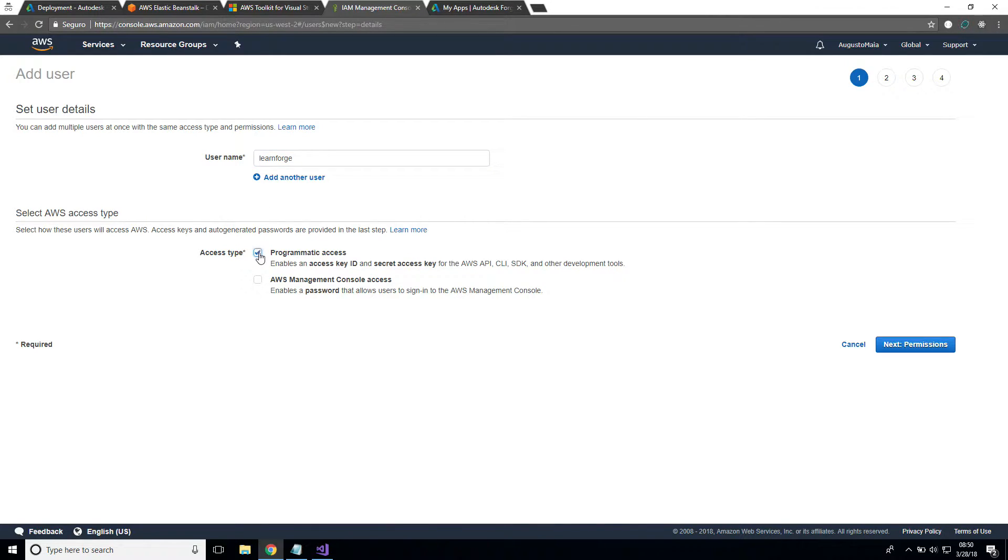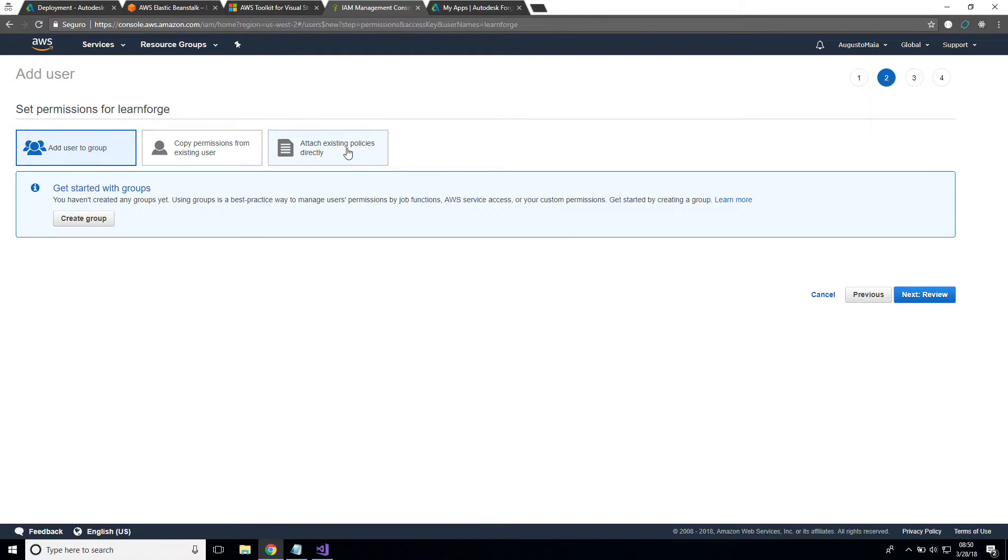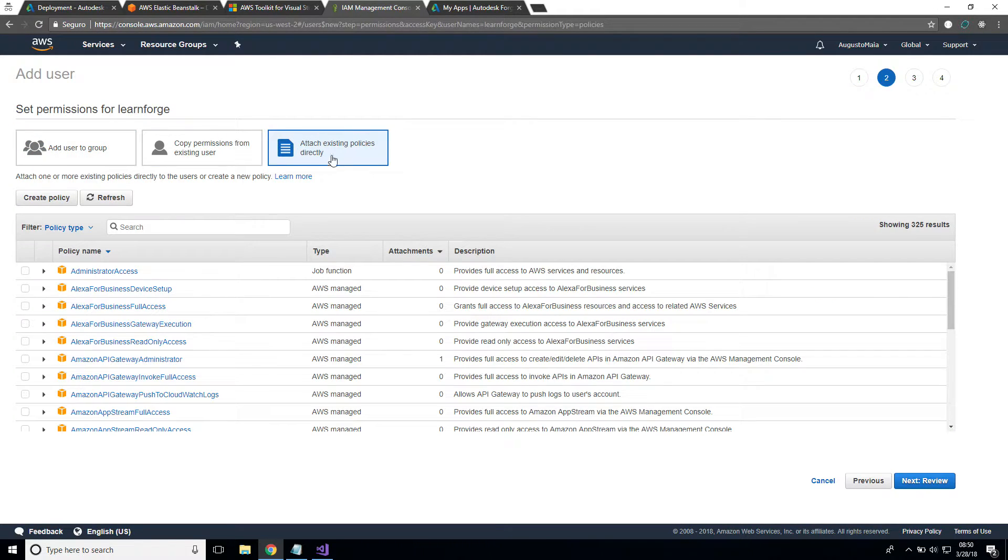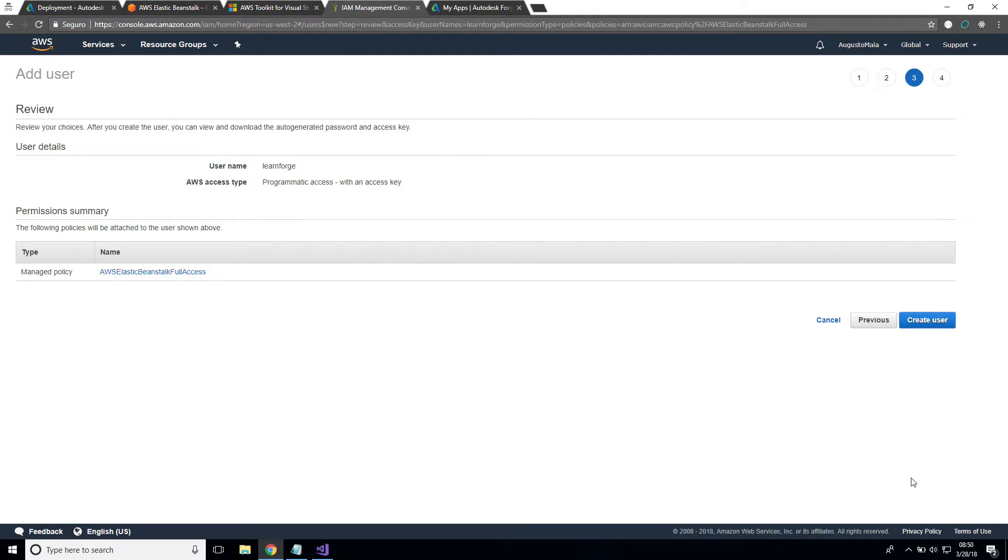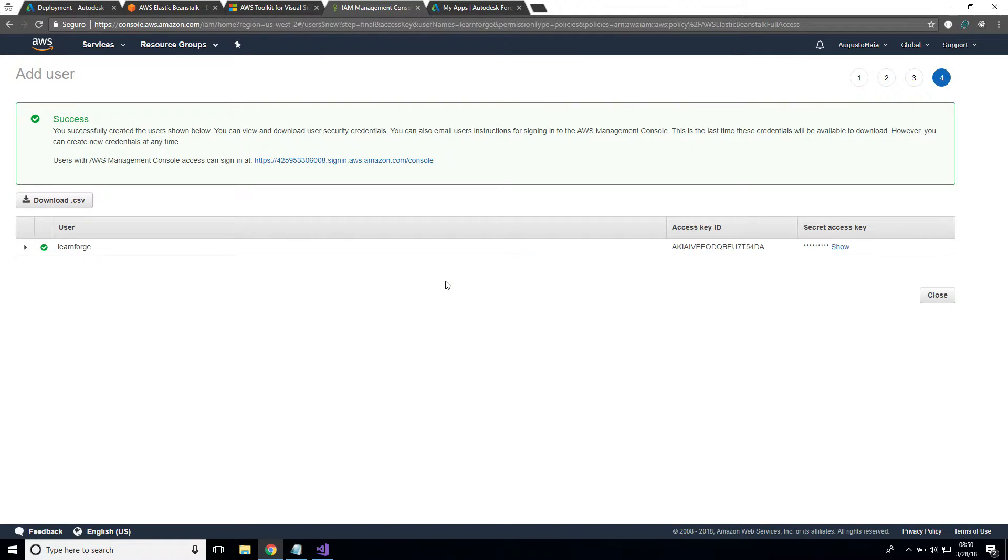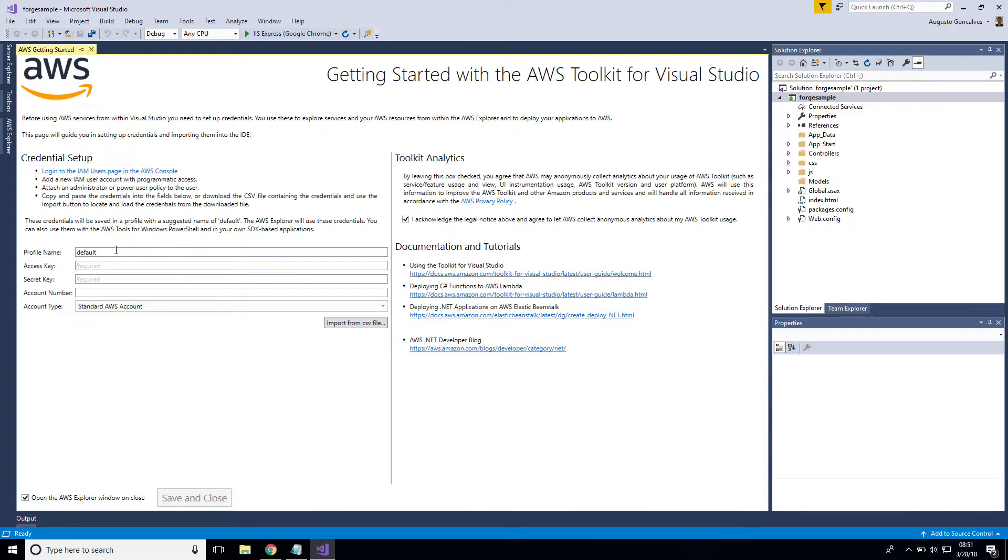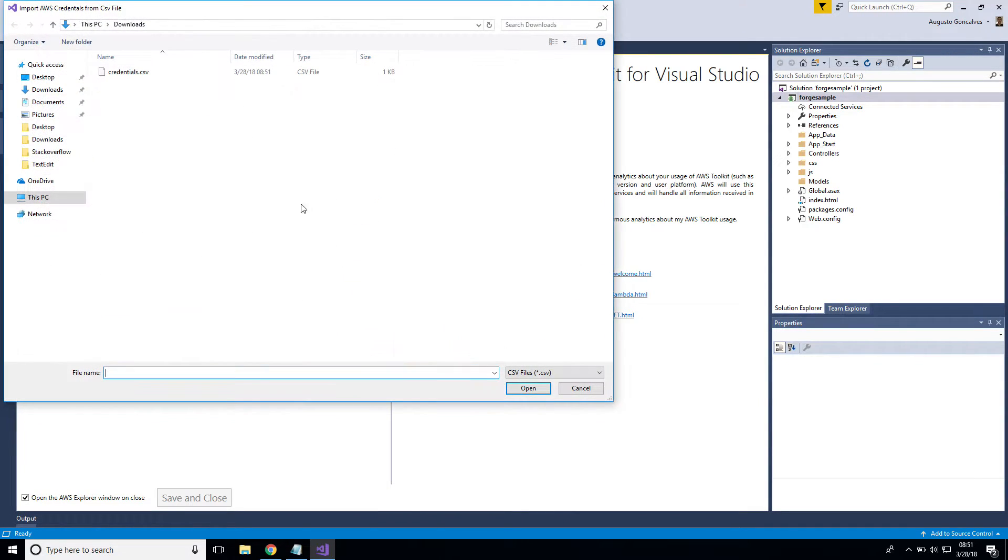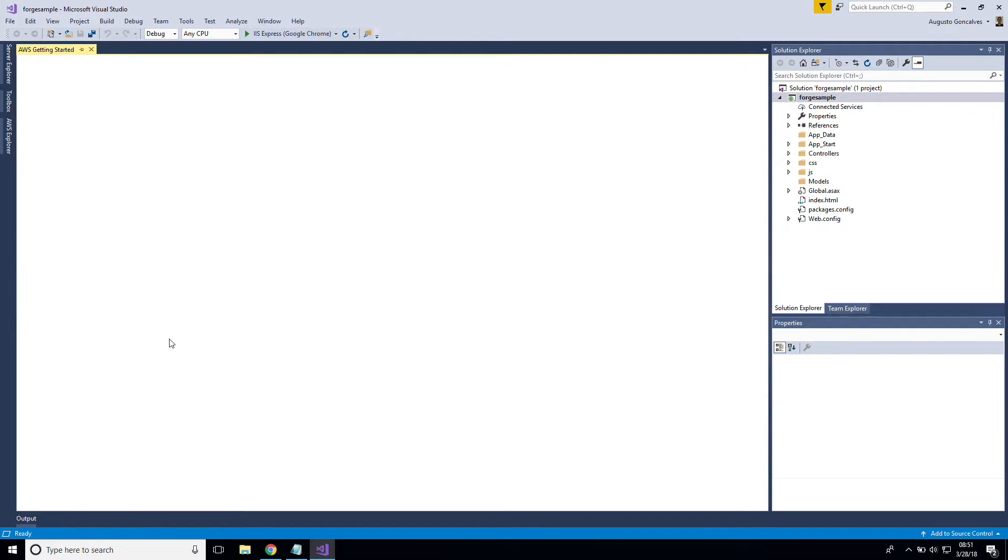That's programmatic access for this application. Click next and we're going to attach existing policies for this project. Let's search for Elastic Beanstalk and select full access for this. Next, that's going to create the application user and create a user. Now I can download the CSV for this file, go to Visual Studio, let's call it EBS access, and import the CSV file from downloads. Save and close.